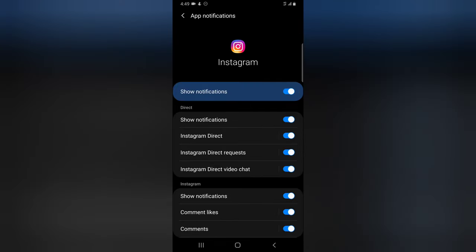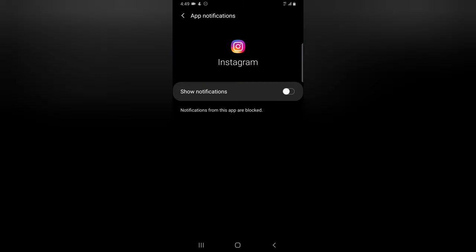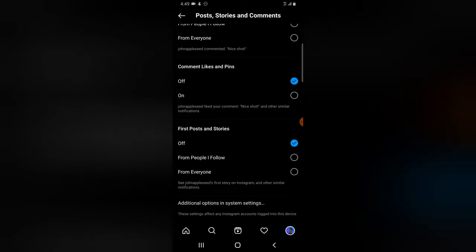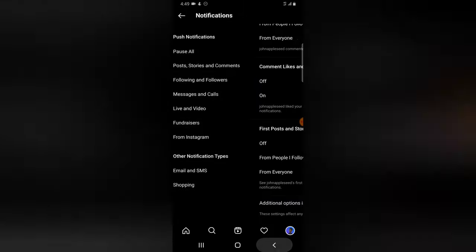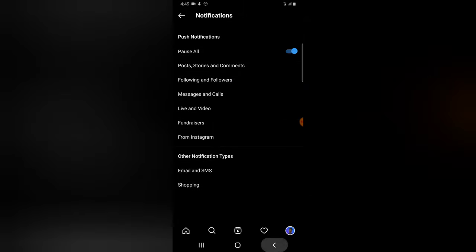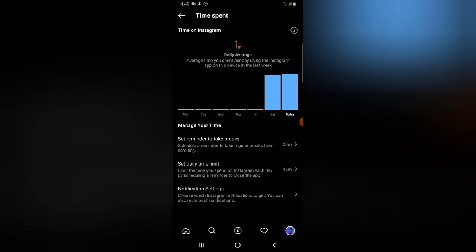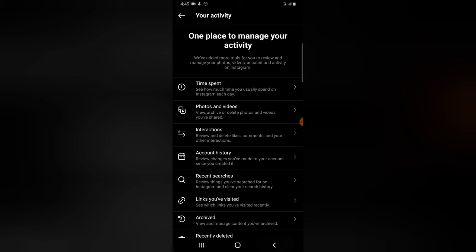Scroll down and click on 'Additional Settings' to see even more settings. You can turn off all the settings you want, and if you want to turn off every setting at once, click on that particular section and all of the settings will be turned off.